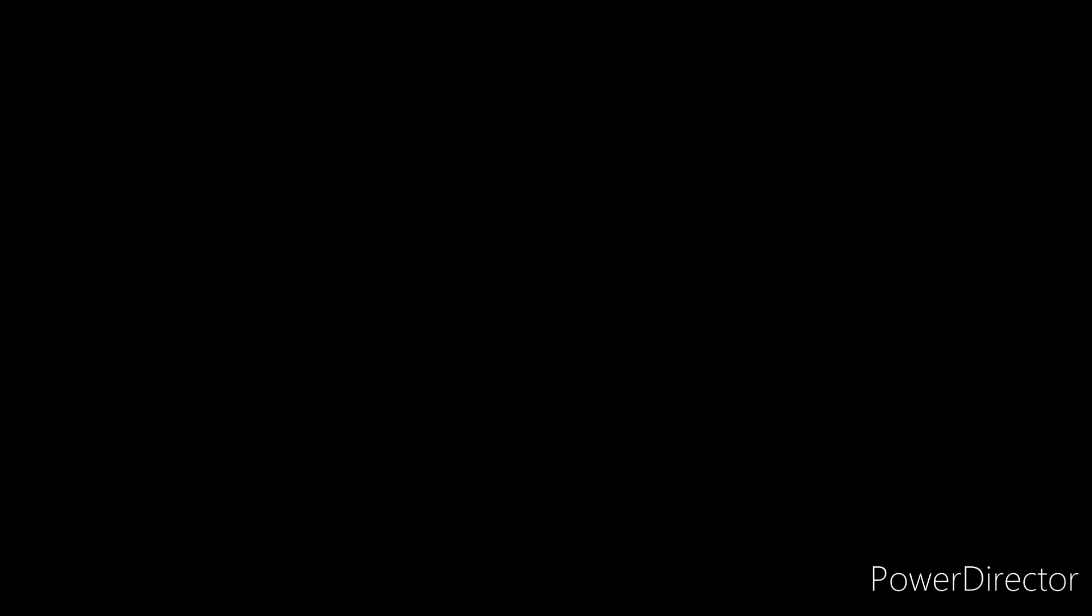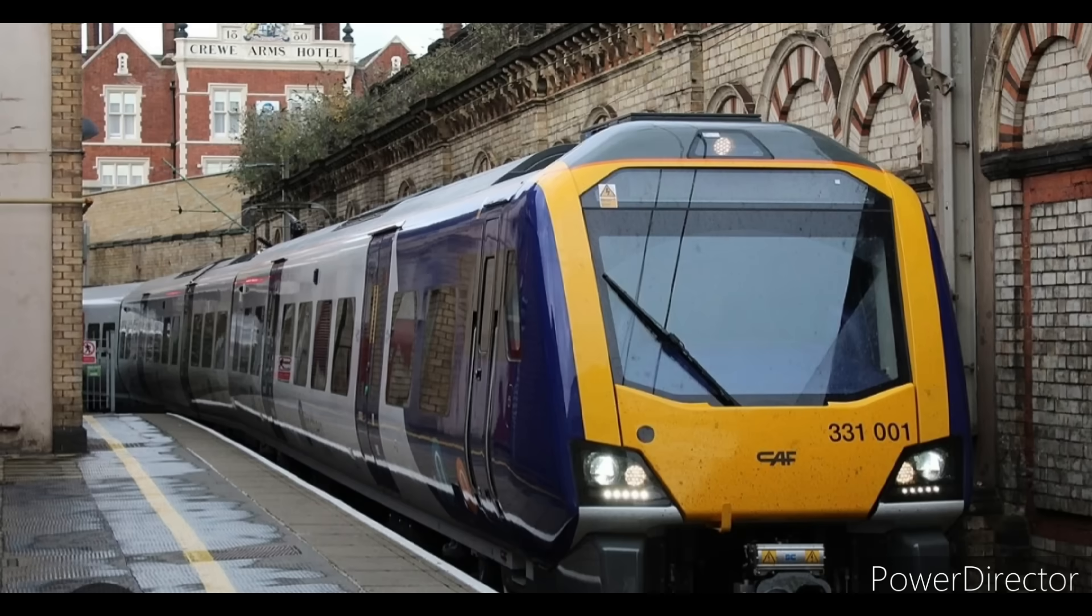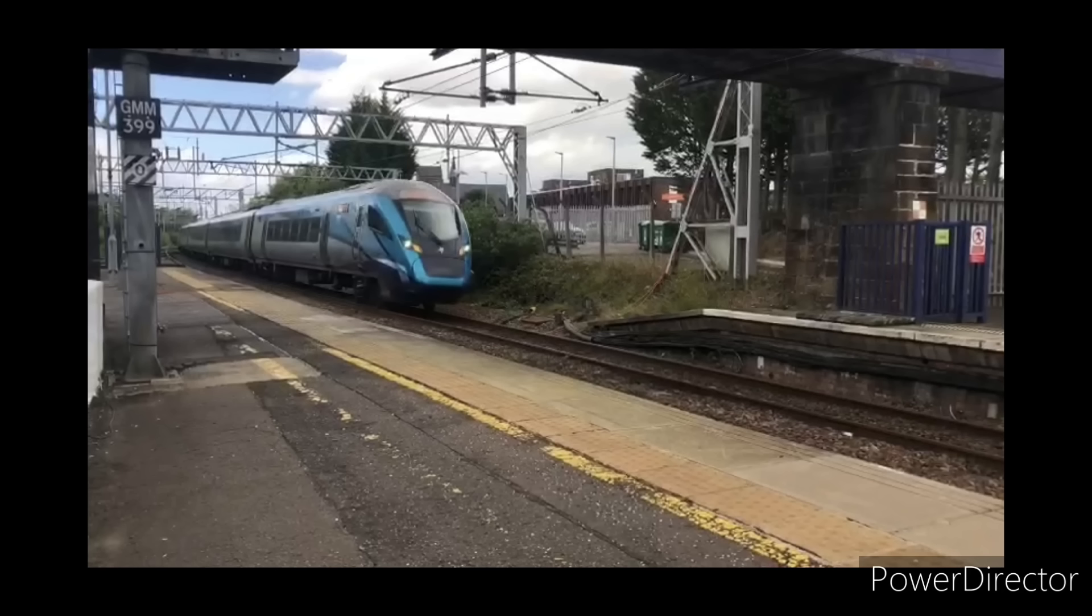A very similar drive to this is the CAF-Civity found on the class 195, 331 and 397. On this one the carrier frequency starts raising from the start instead of being fixed for the first bit.